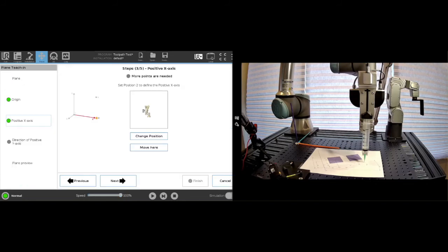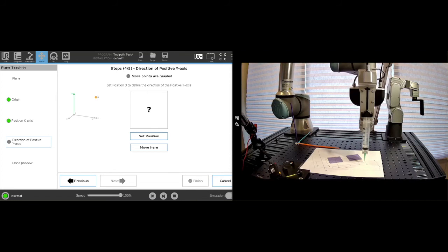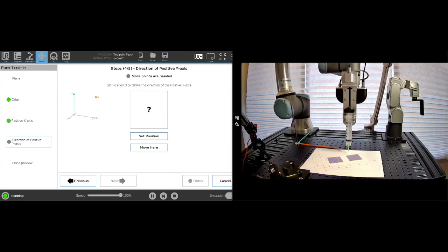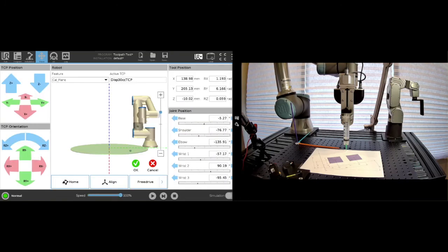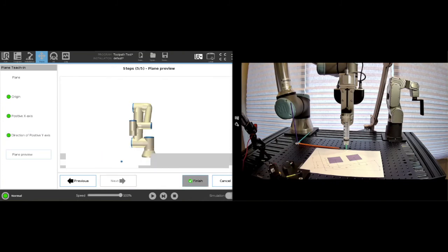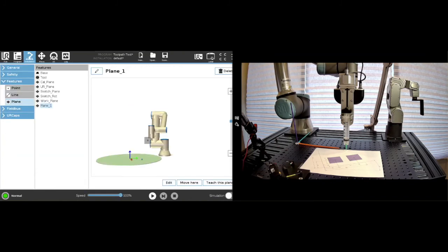Next, and now I'm setting the y-direction — the direction of the positive y-axis. Here, I don't need to be exactly 90 degrees, but it does matter that the height is set properly. I'm going to go up and move somewhere around the midpoint of my plane, around the middle of the x-axis. Now I want to come down very carefully. Let's say that's good there. I say set position, okay, next, and finish. Now I have a well-defined plane.